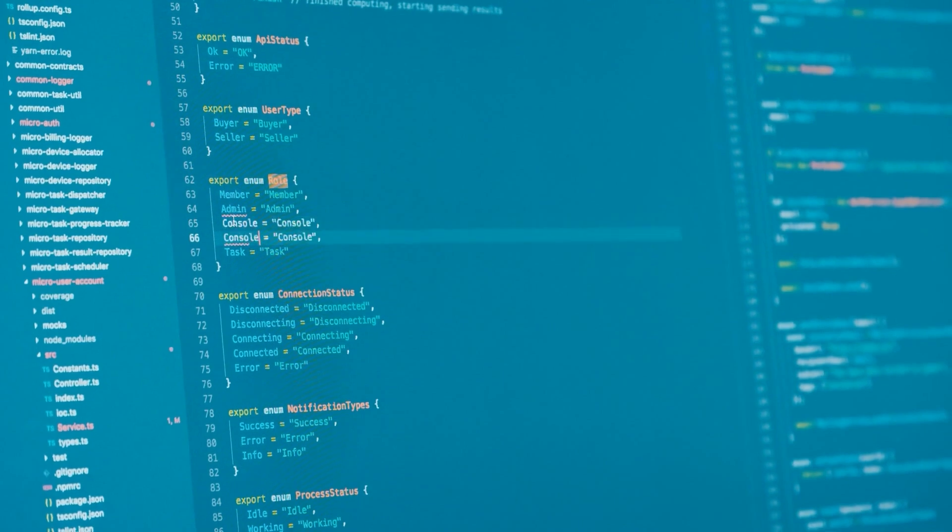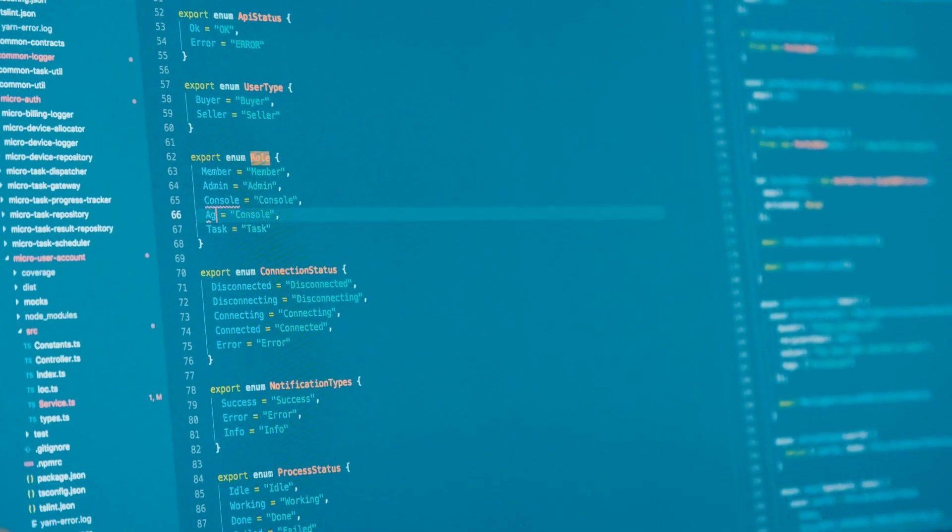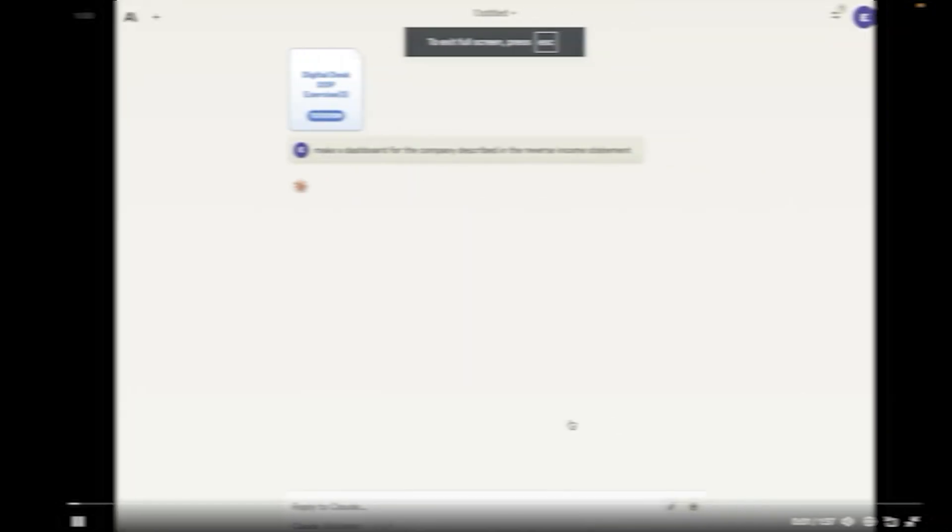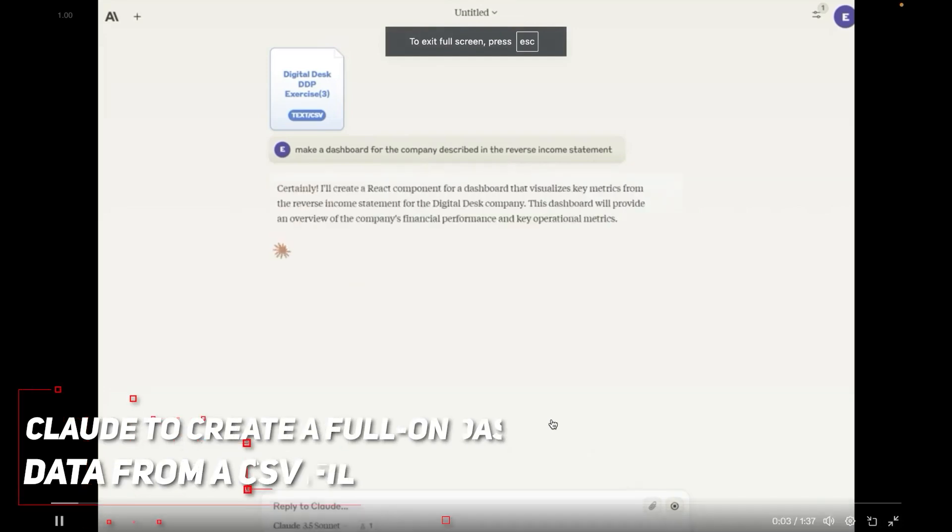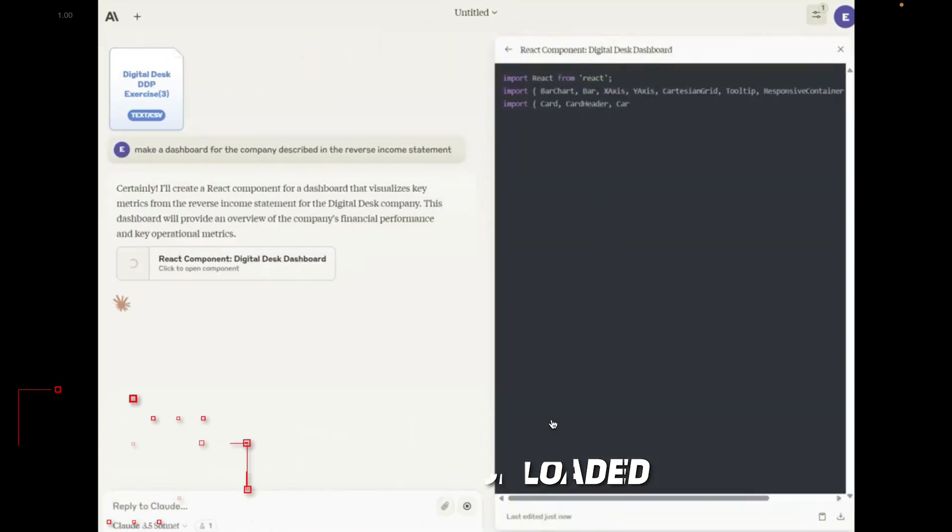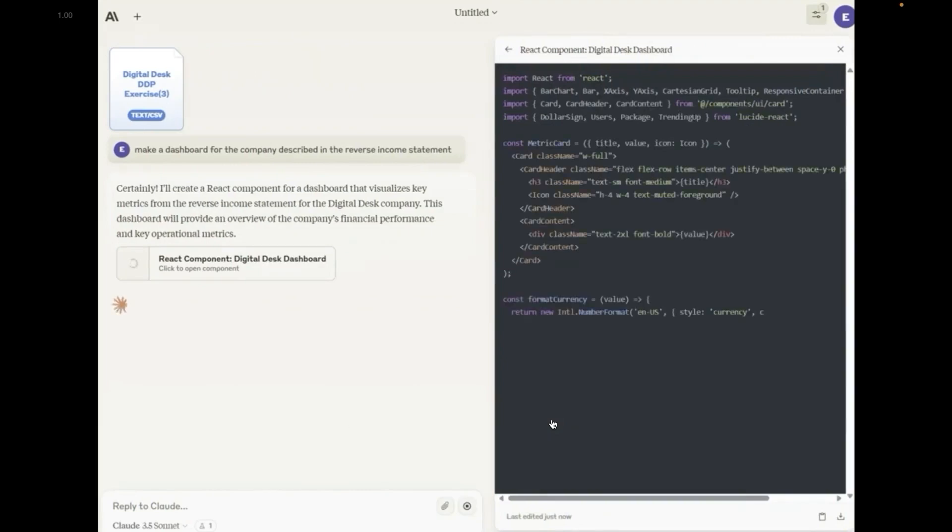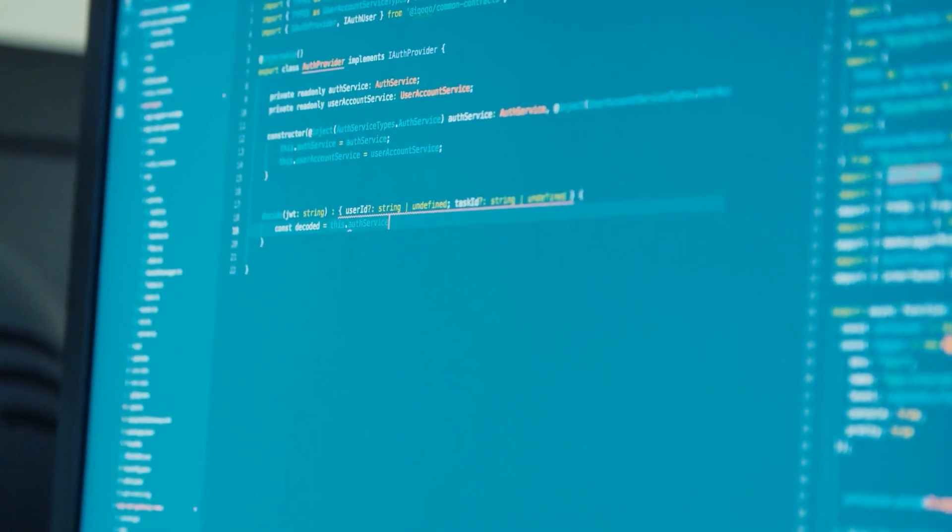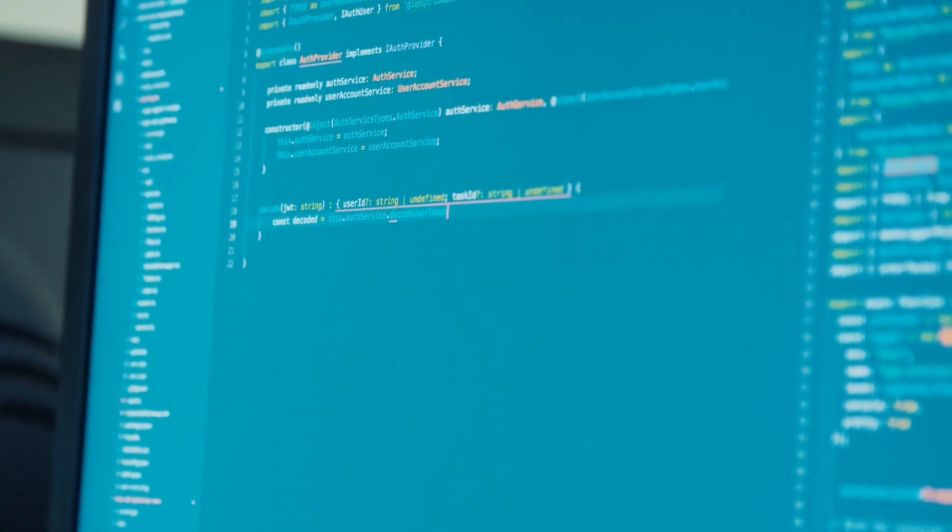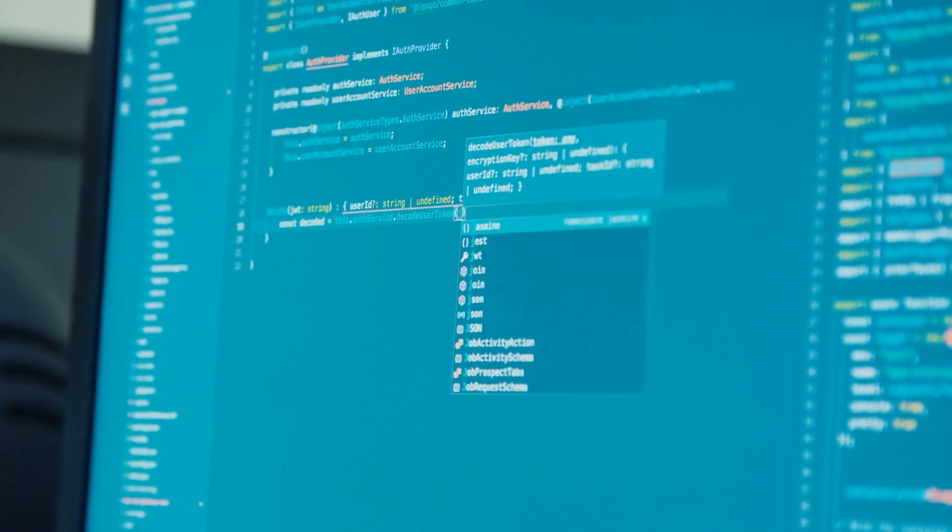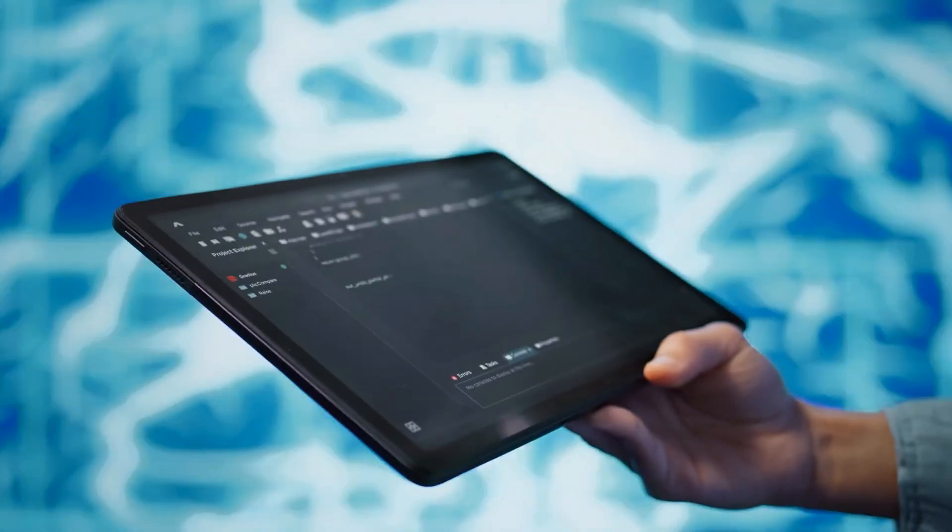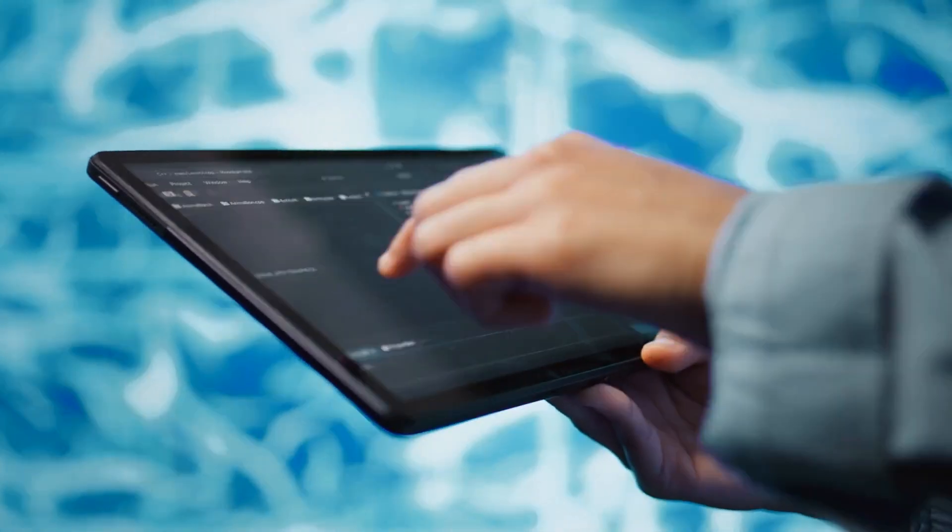Now if you're thinking this is just for simple stuff, think again. Another user got Claude to create a full-on dashboard using data from a CSV file they uploaded. Everything from building React components, data visualization, theming, everything. It kind of actually makes you wonder at this point, like why would you need a data analyst or a UI designer to build you a dashboard when you've already got AI doing such a remarkable job? Of course, I'm not saying data analysts are going out of commission anytime soon, but AI is here to take jobs that's for sure.